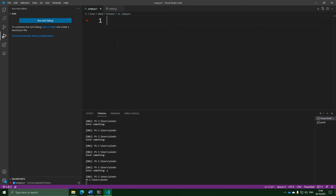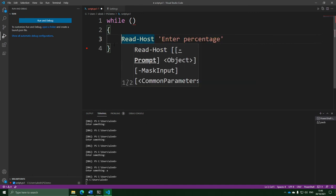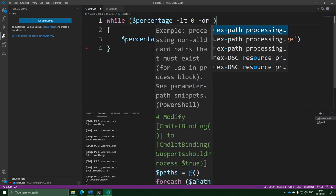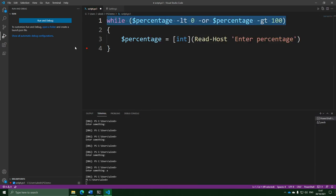My tip: you're going to need a while loop that repeats the input again and again, and the condition is going to be while the input is less than 0 or greater than 100. Here we are in Visual Studio Code. The first thing that comes to mind is we need a while loop. I'm not sure what the condition is yet, but inside the loop we're going to be repeatedly getting the input. We'll put that into a variable called percentage, and cast it as an integer. The condition: while the percentage is less than 0 or the percentage is greater than 100 — this will keep repeating as long as the input is not between 0 and 100.